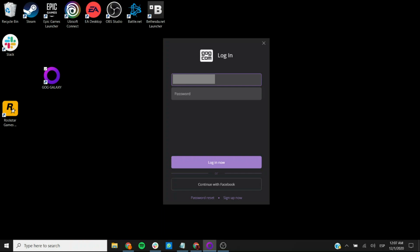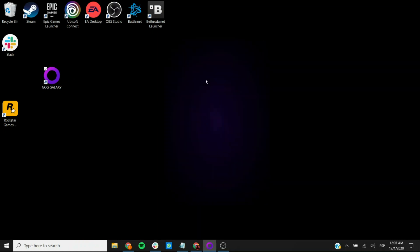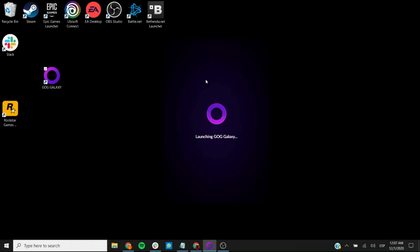So you enter your email address and you enter your password and you submit it. Now we'll just wait a few seconds.